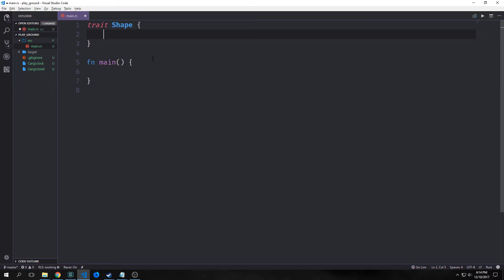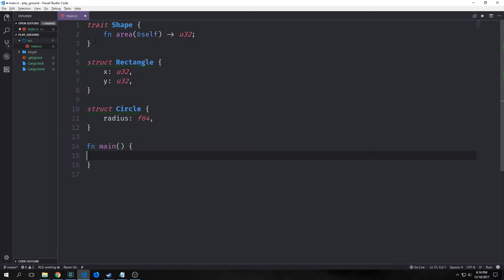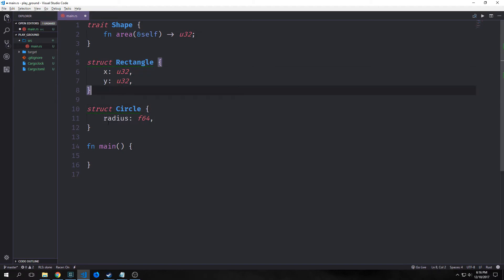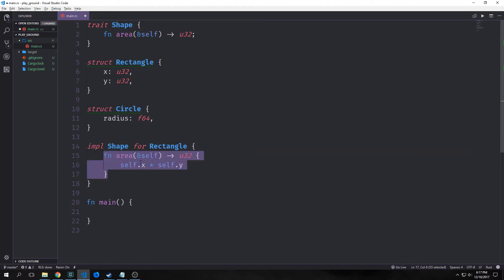To create a trait you just use the trait keyword, and we're going to create one called shape. This trait will have a single function inside of it. You see here that it takes a reference of self and returns a u32. We have here two structs — one's a rectangle and the other one's a circle. This one has an x and a y, and this one has a radius. We've implemented shape for rectangle and you can see we just created an area function that multiplies x times y.